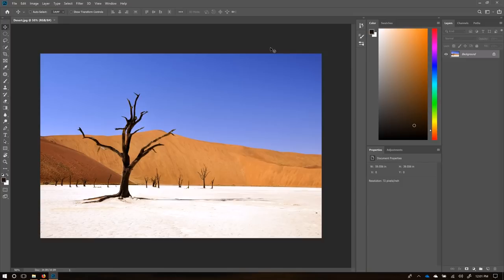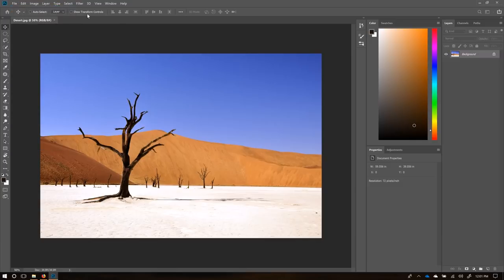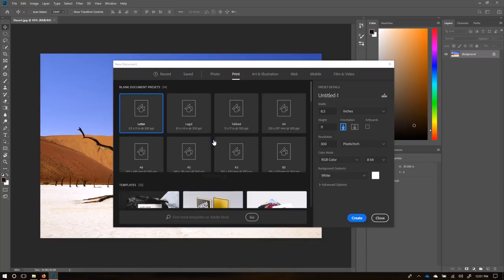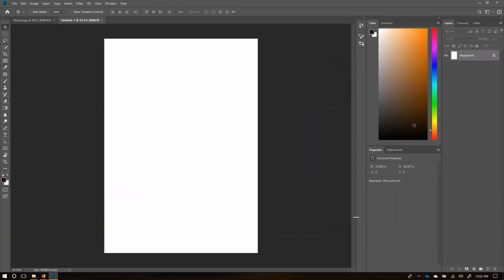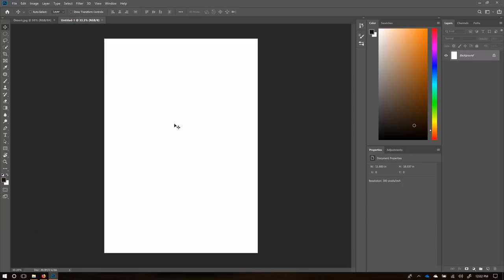I'm going to be working in a different aspect ratio. I want to make this a poster for A3 size, so I'll open a new file already sized to A3. Go to Print, then View All Presets, and click on A3. By default it's in millimeters, which is fine. Click Create and leave the rest as is — the preset has everything set up for printing, including the resolution at 300 pixels per inch.